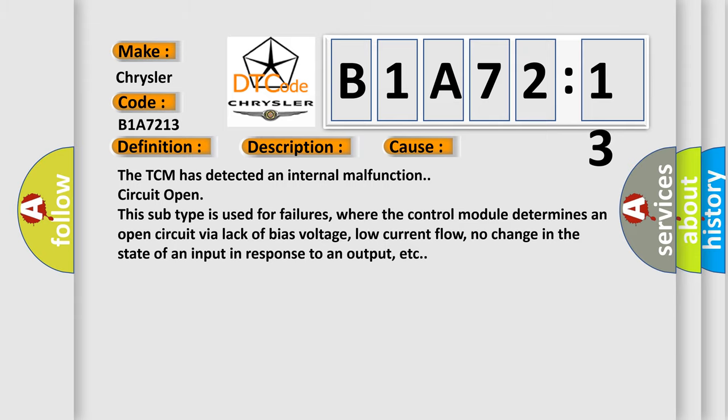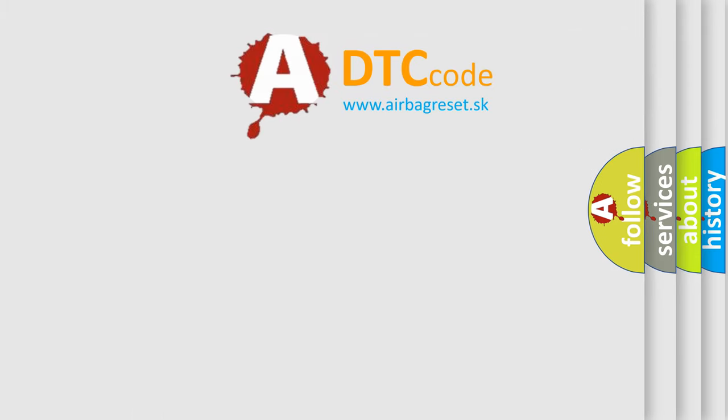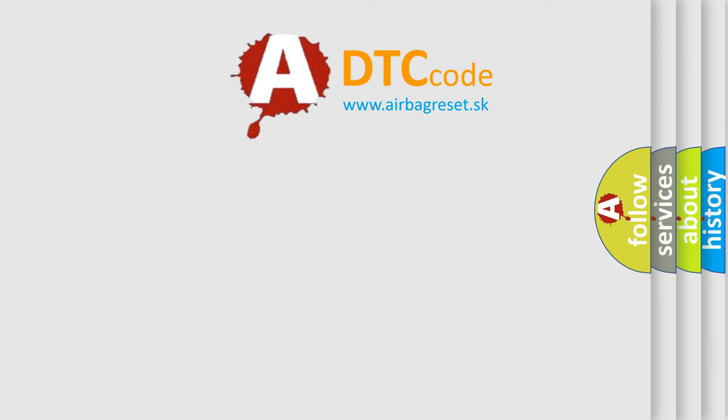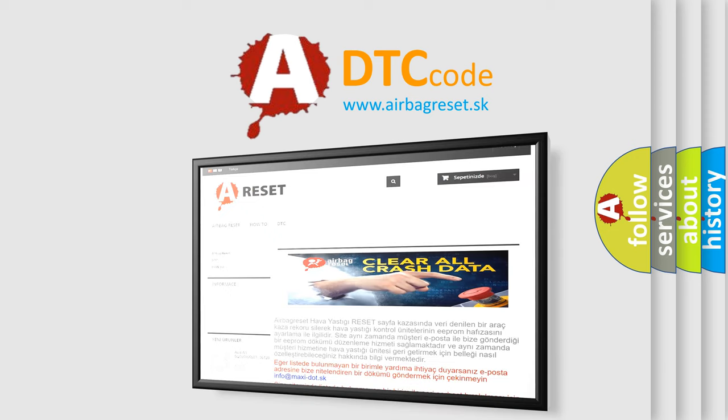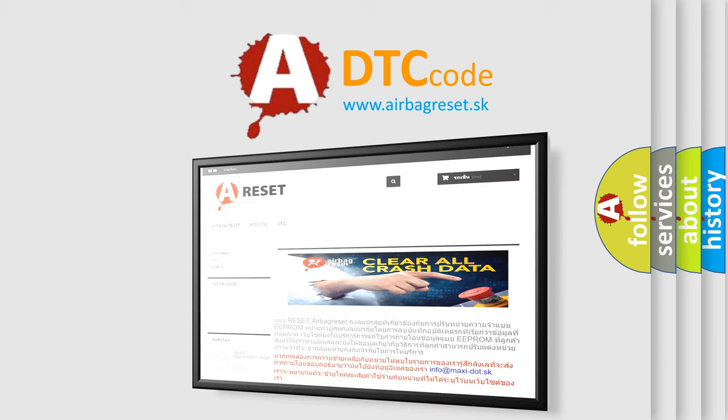The airbag reset website aims to provide information in 52 languages. Thank you for your attention and stay tuned for the next video.